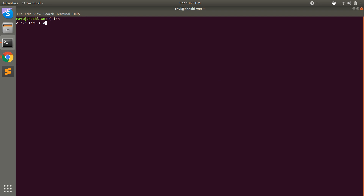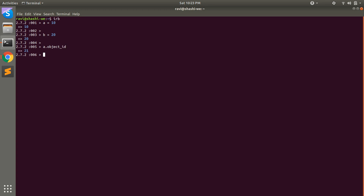For example, I have declared a equal to 10 and b equal to 20. Now, how can we get the memory location of these variables a and b? By invoking a method called object_id — so a.object_id gives us 21, and b.object_id gives us 41. So a is stored at memory address 21 and memory address of variable b is 41.